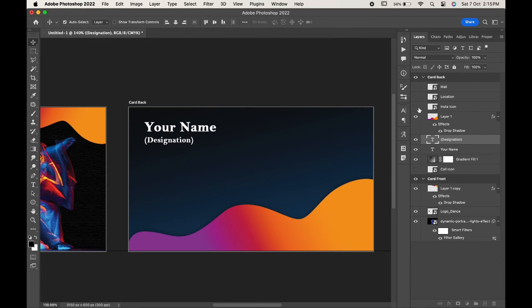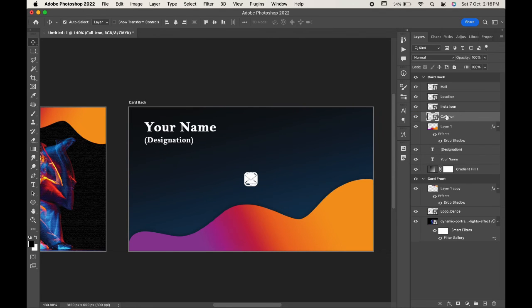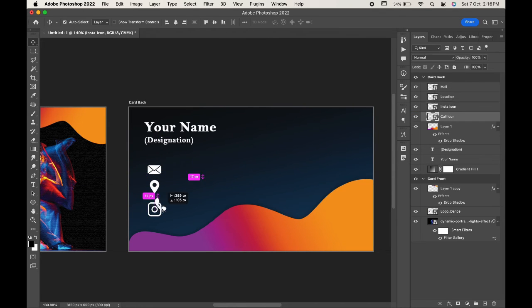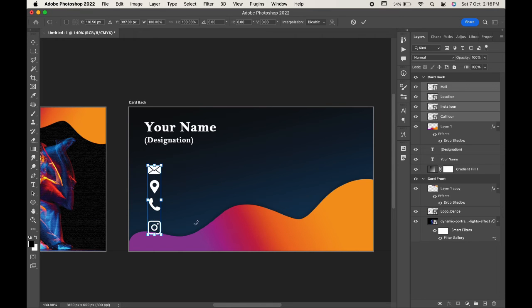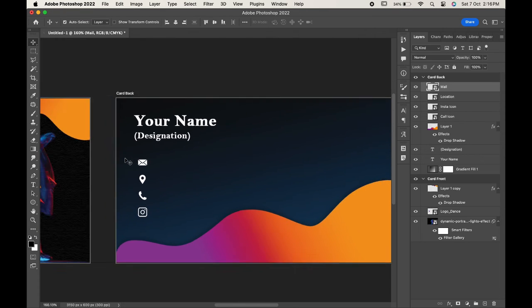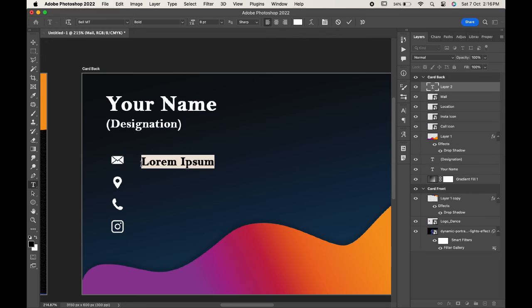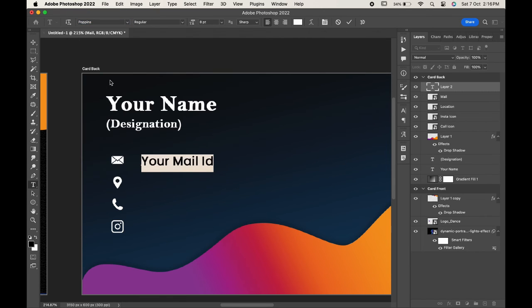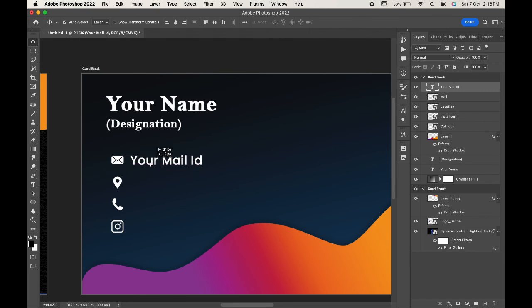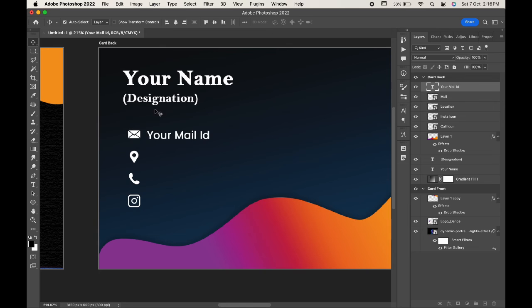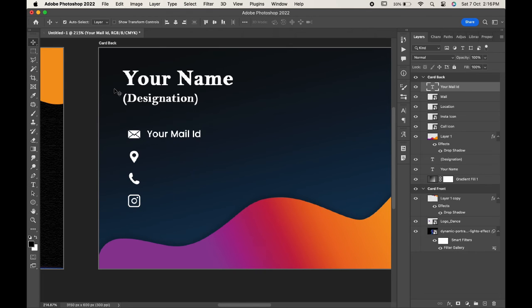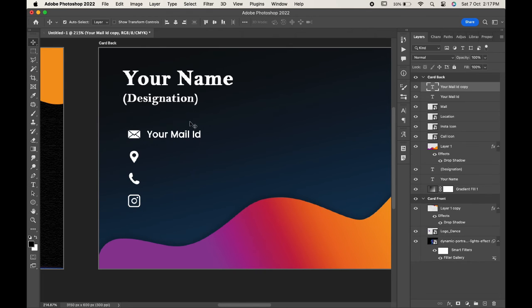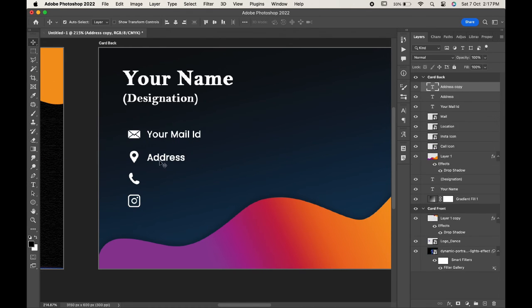You can choose the icons as per your requirement. Let's adjust all our icons. Now we will add some of the details to our business card. Add the details which you want.